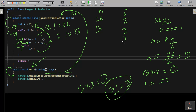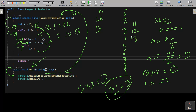i is now 5. 13 not equal to 5 — condition true. 13 mod 5 gives remainder 3, so 3 double-equal to 0 is false. Else part executes and i increases. This process continues — i becomes 6, 7, 8, 9, 10, 11, 12. When i becomes 13, the while loop condition 13 not equal to 13 is false, so the while loop terminates.